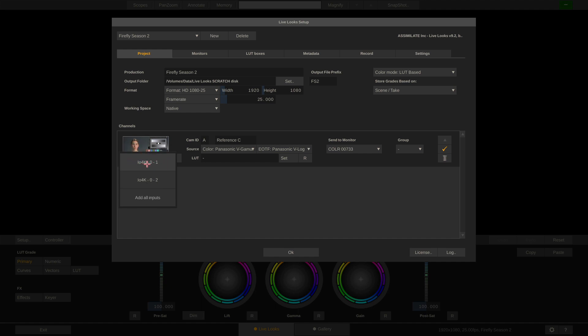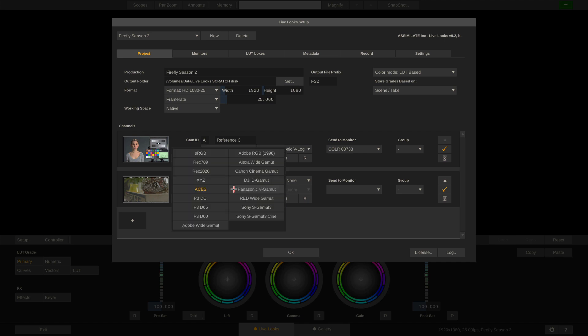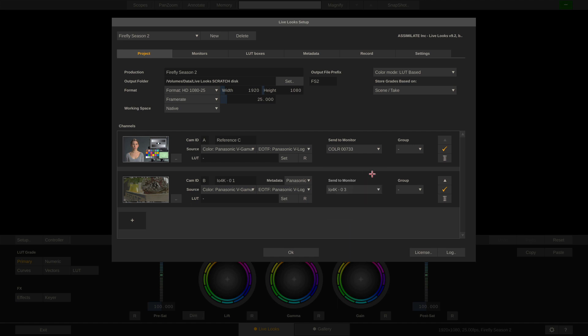Let me choose input number 1. Here again I'll set the input color space to Panasonic V-Gamut and V-Log, and more importantly I can select Panasonic in the metadata drop-down as well, to have LiveLux read out the metadata from the SDI signal correctly. Now instead of tying a LUT box to this channel, I'll just output through output number 3 on my IO4K.